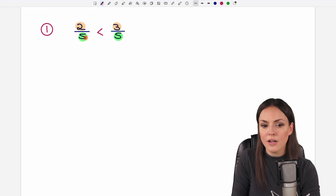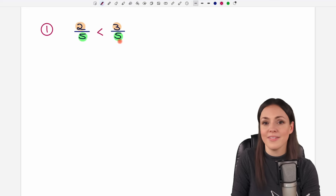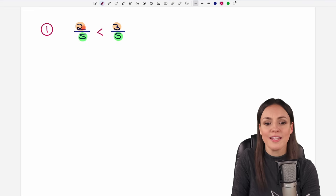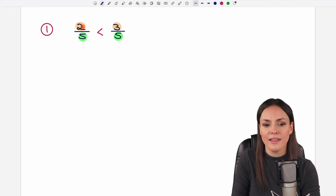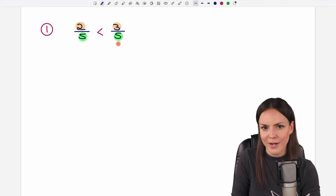So if the denominators are the same, we only have to compare the numerators and then we see which fraction is greater.